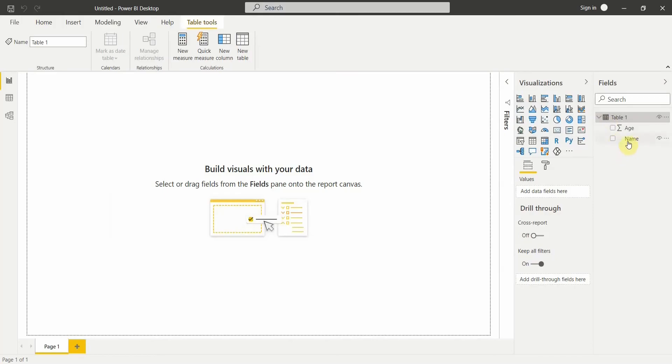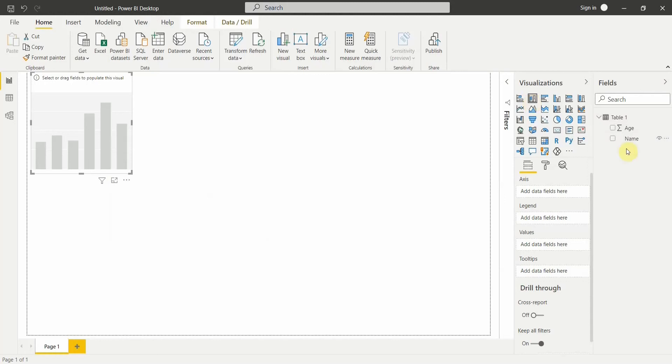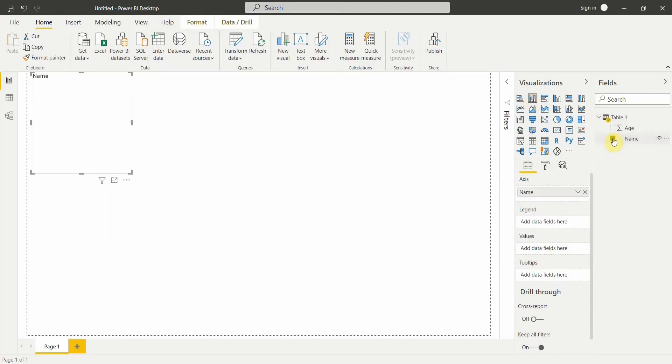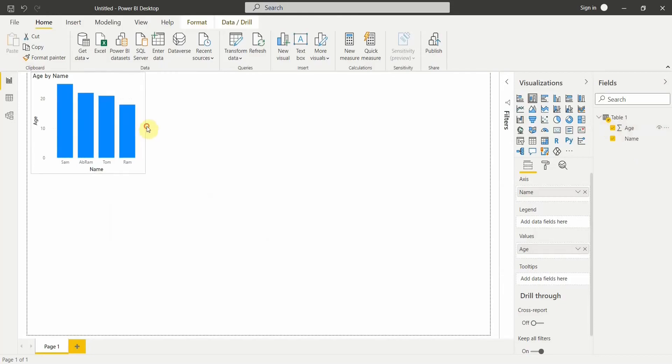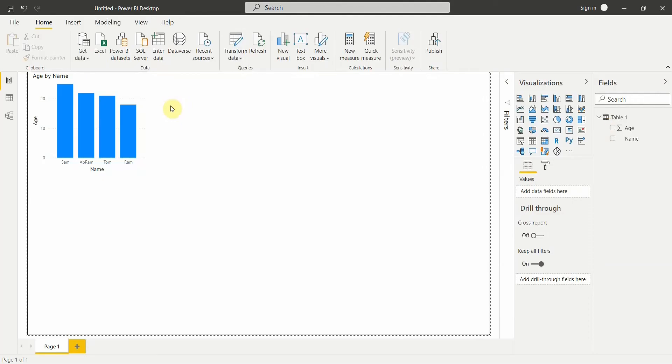Let's create a simple visualization to see how it works. You can see this is how your visualization will look like. This is one way we can enter data into Power BI. The second way of entering data into Power BI is just copy-pasting the records if you have saved it somewhere in your Excel file.